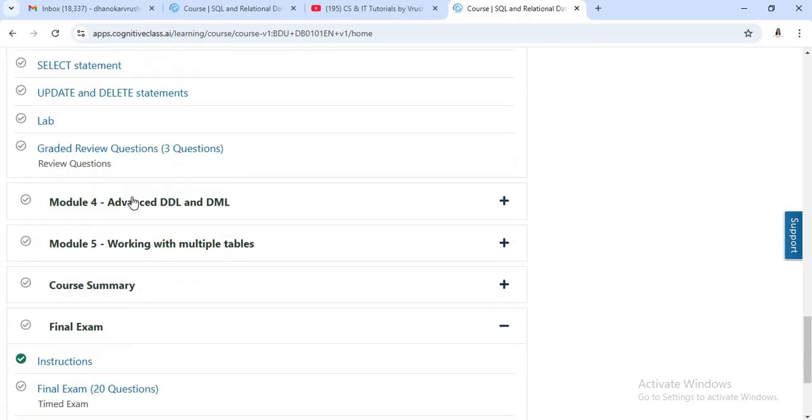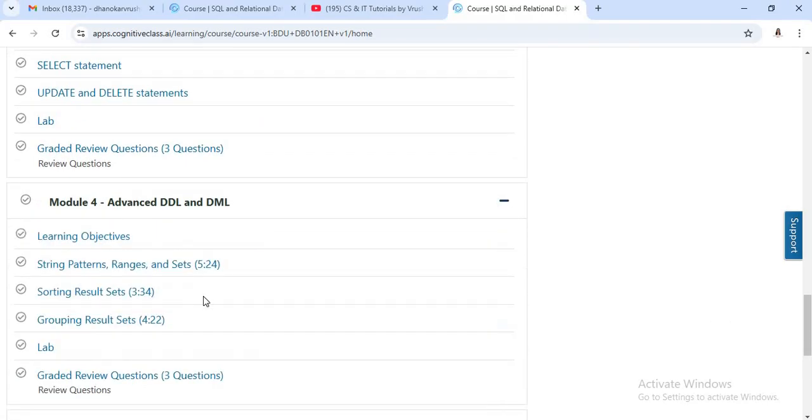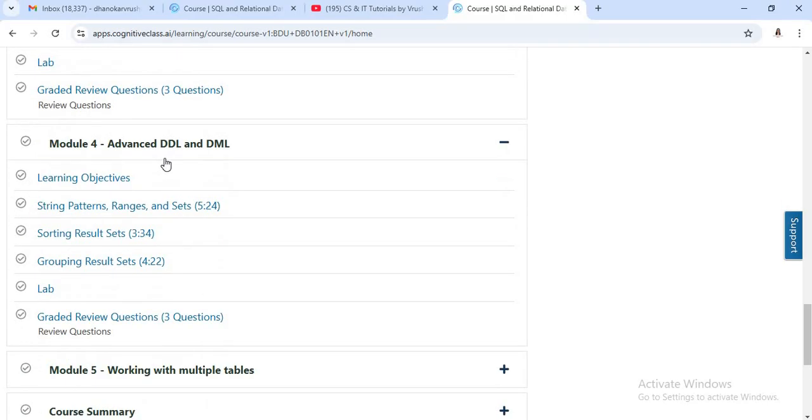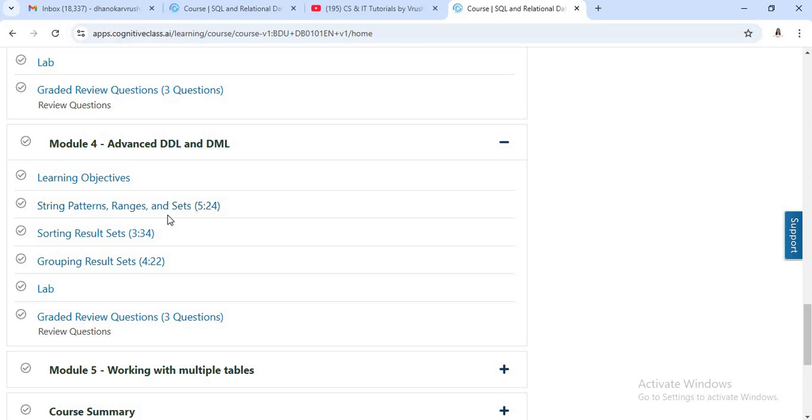Now in fourth module, you will get the concept of some advanced DDL and DML commands. This is a short and basic video. Here you will learn about different string patterns, ranges, sets, then sorting result sets, grouping result sets.